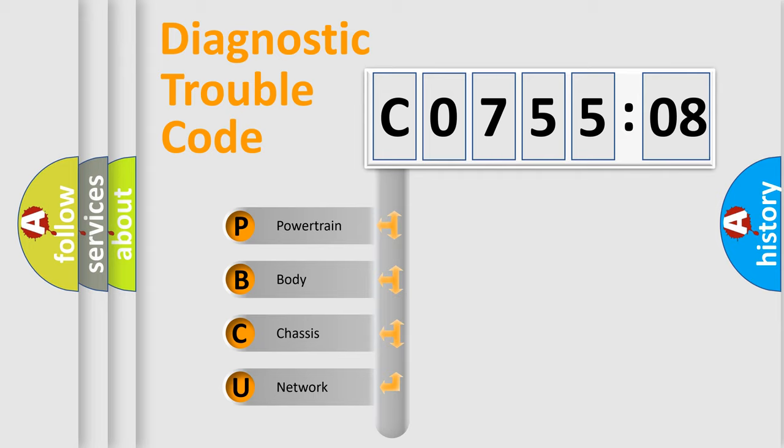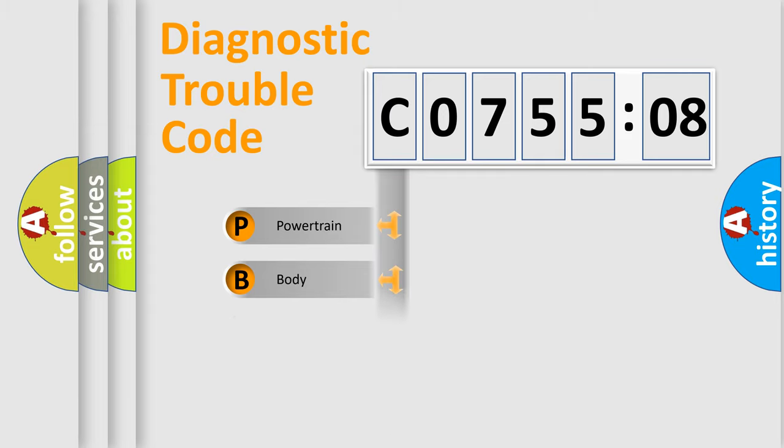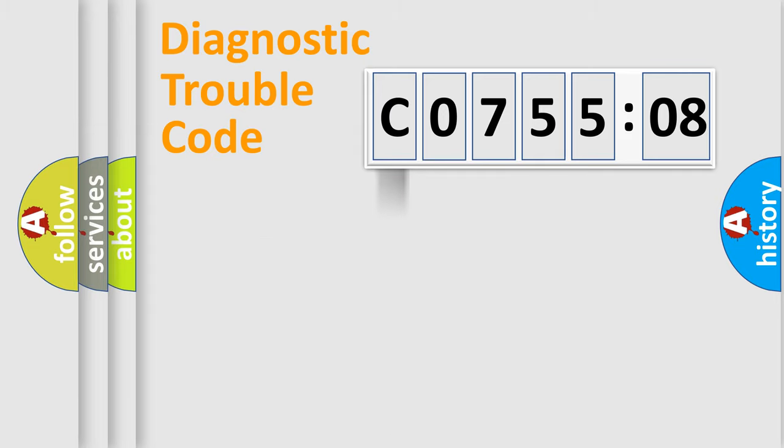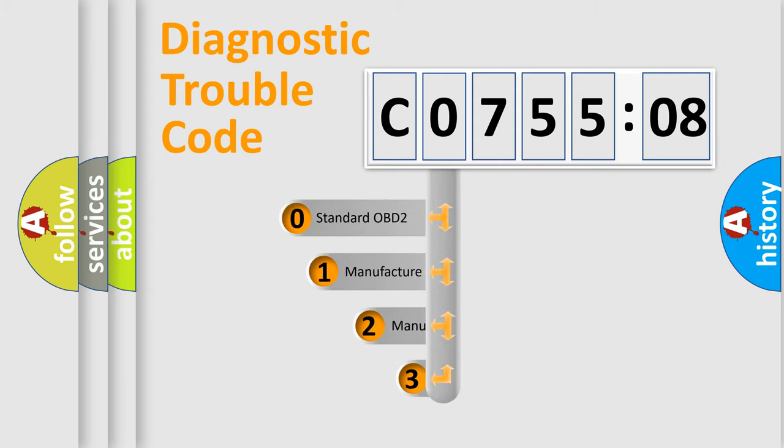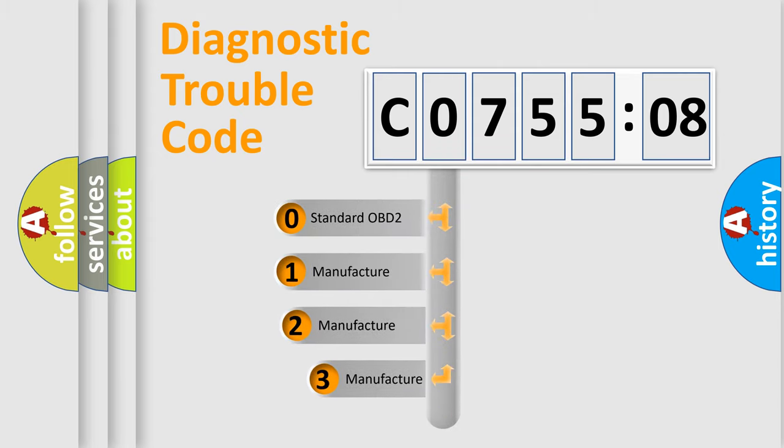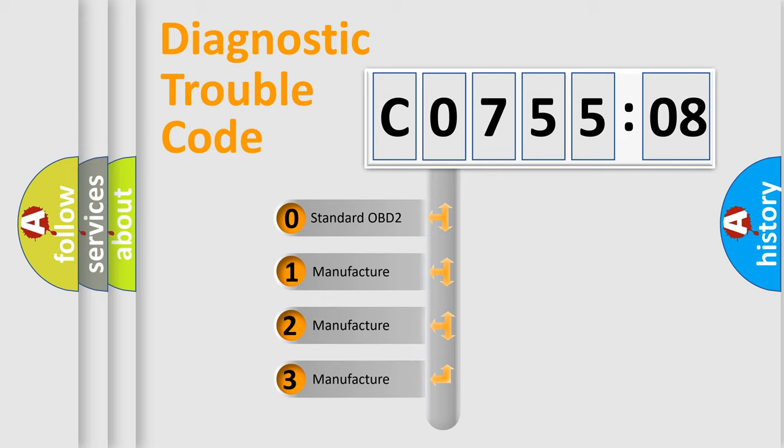We divide the electric system of automobile into four basic units: Powertrain, Body, Chassis, and Network. This distribution is defined in the first character code.